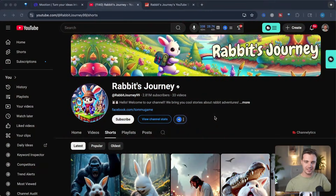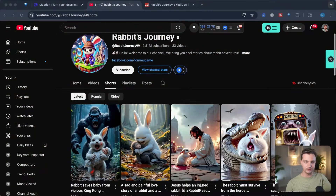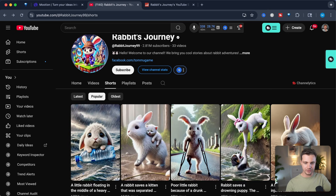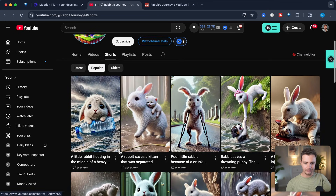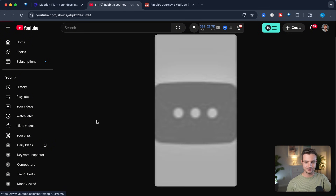Here's one of these channels that just blew up. We can see that some of their videos are getting 10 million views, others are getting 170 million views. So let's analyze what makes these videos so viral.